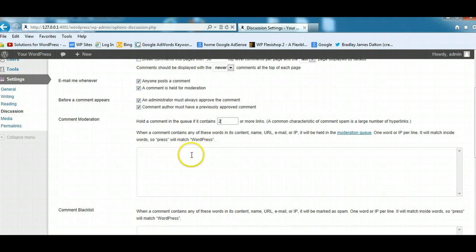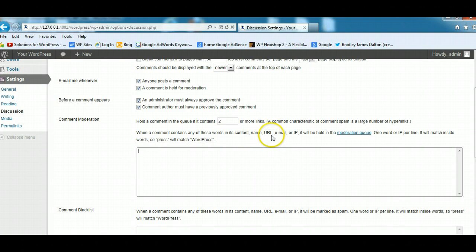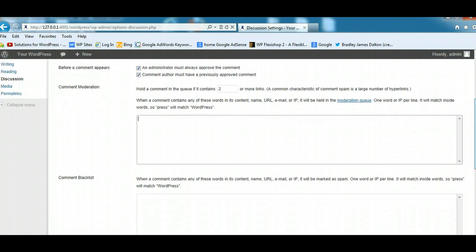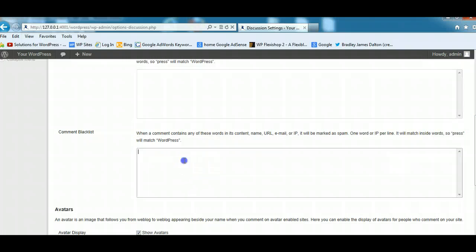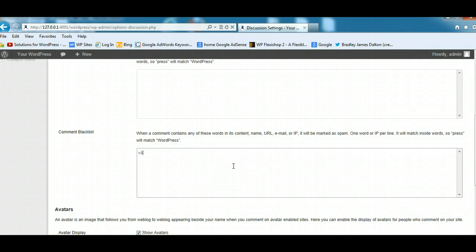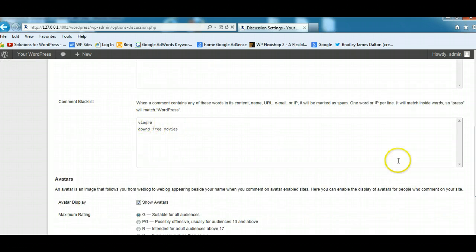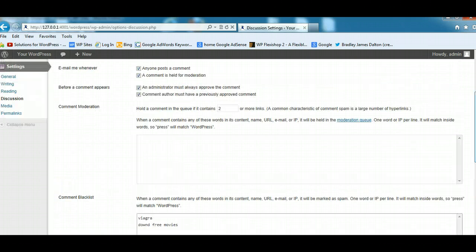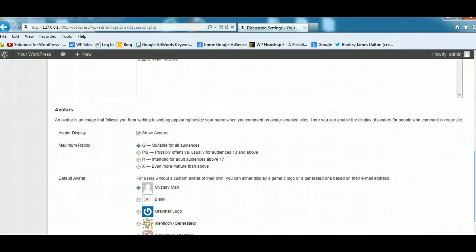You can actually blacklist people here by putting in the name, their domains, URL, an email address, or the IP address to their site. Here's another comment blacklist field here where you can put in different words that are generally used, like Viagra, download free movies. Whatever you're getting a lot of spam from, you might want to put in those words, and that'll help filter out all the comment spam.